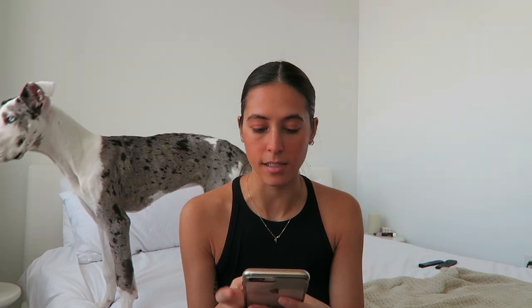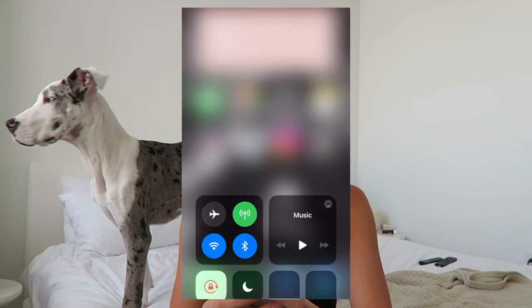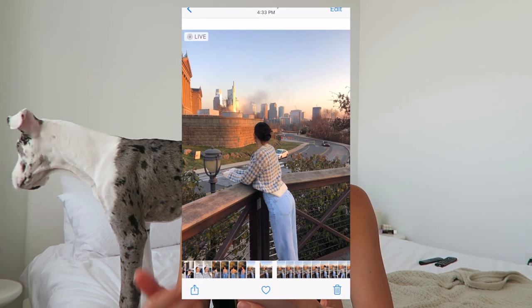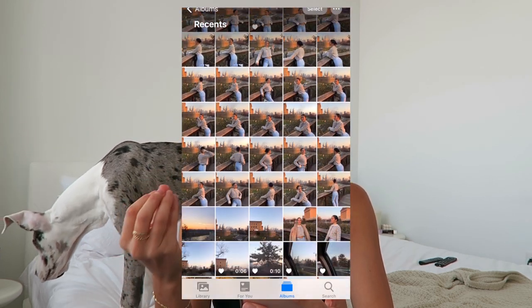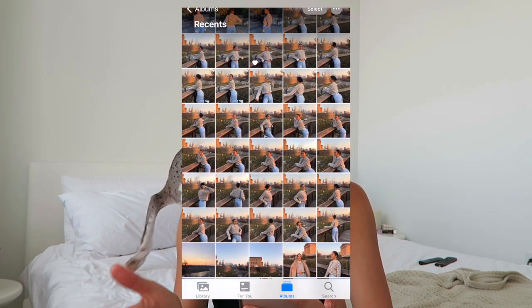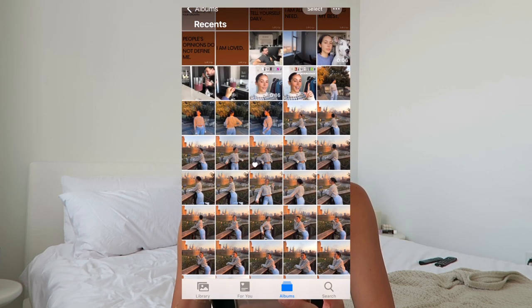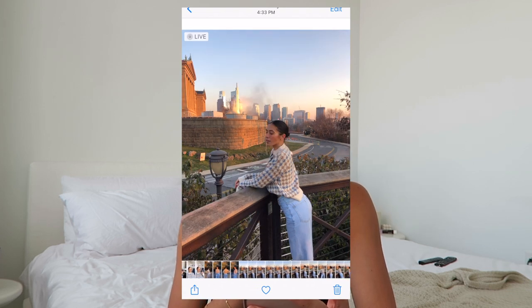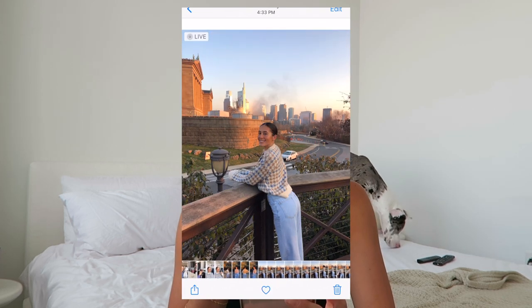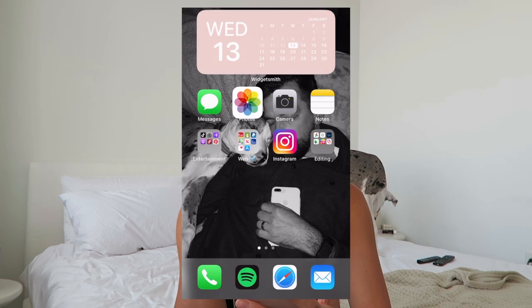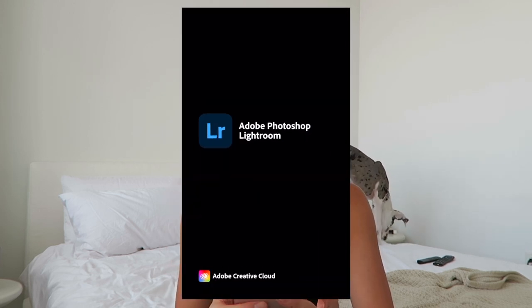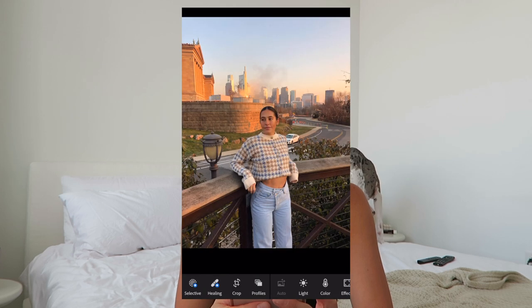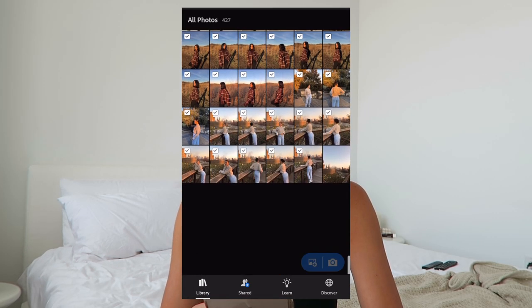So I'm going to go through the process of how I edit. There are a few apps that I use. First, I usually take a bunch of photos — sometimes a thousand, sometimes more or less — to get the perfect one. I go through them, favorite the ones I really like, and delete the rest to save room on my phone. Then I open Lightroom.